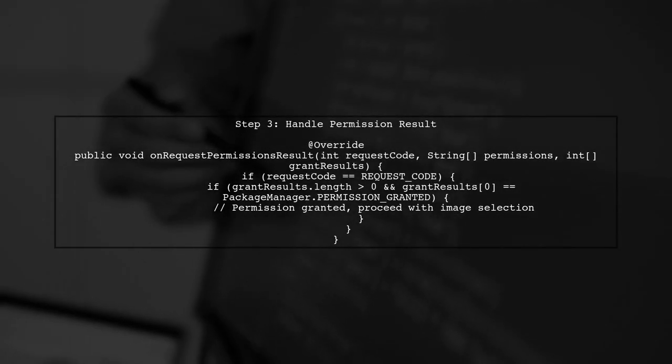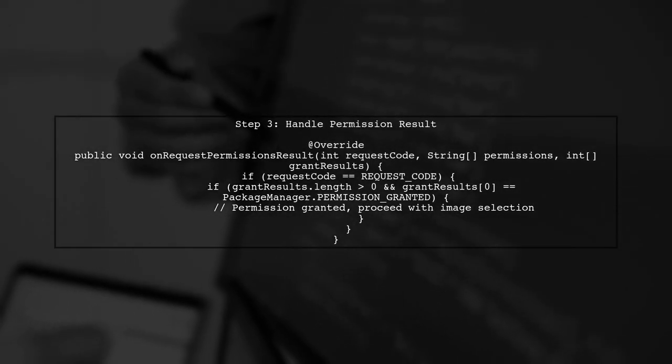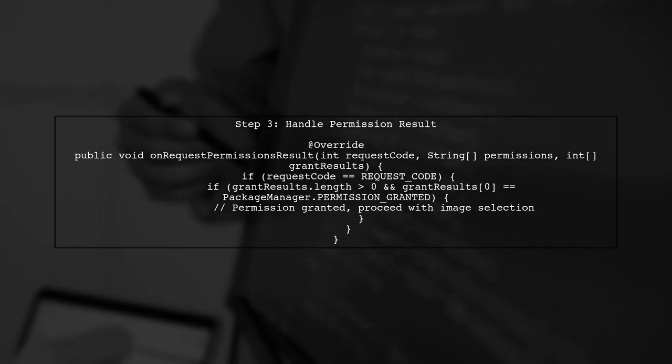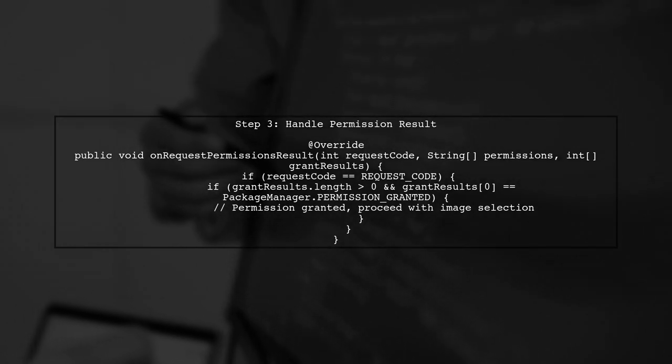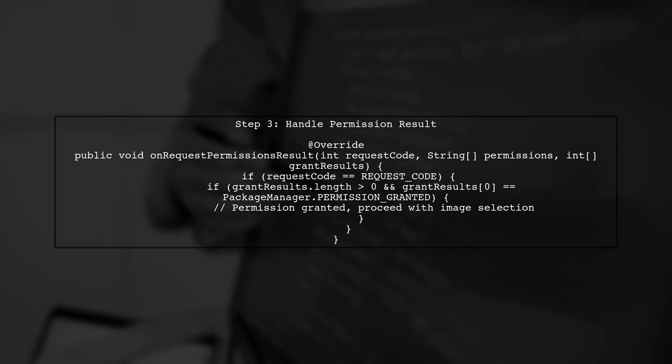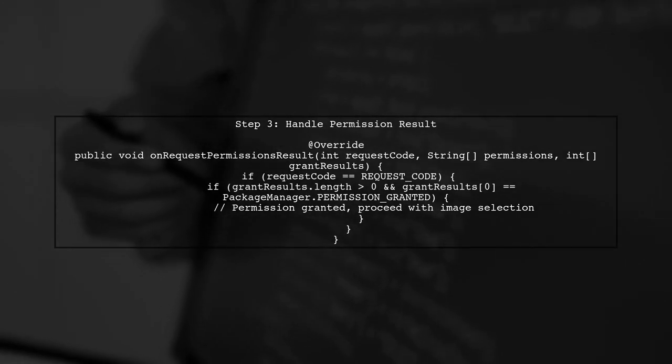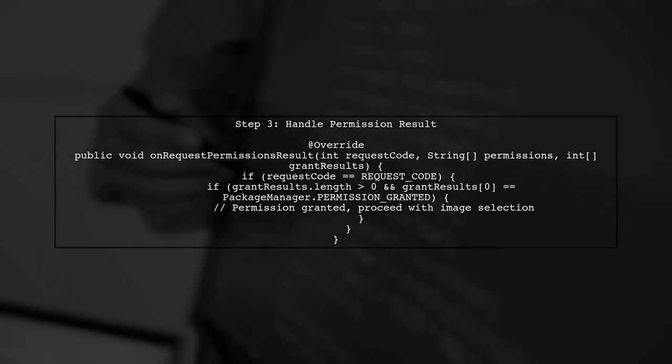Next, handle the permission request result in your activity. This ensures that your app can proceed with the image selection only if the user grants the necessary permissions.